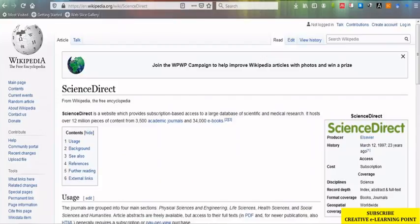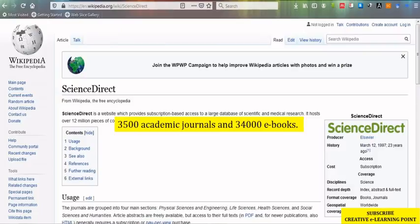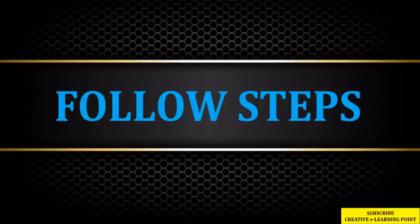Today, we are going to see how we can access research articles from ScienceDirect, which is one of the largest scientific databases. It includes 3,500 academic journals and around 34,000 e-books. You can imagine what a huge amount of data it has. Let us see how we are going to search for research articles in ScienceDirect.